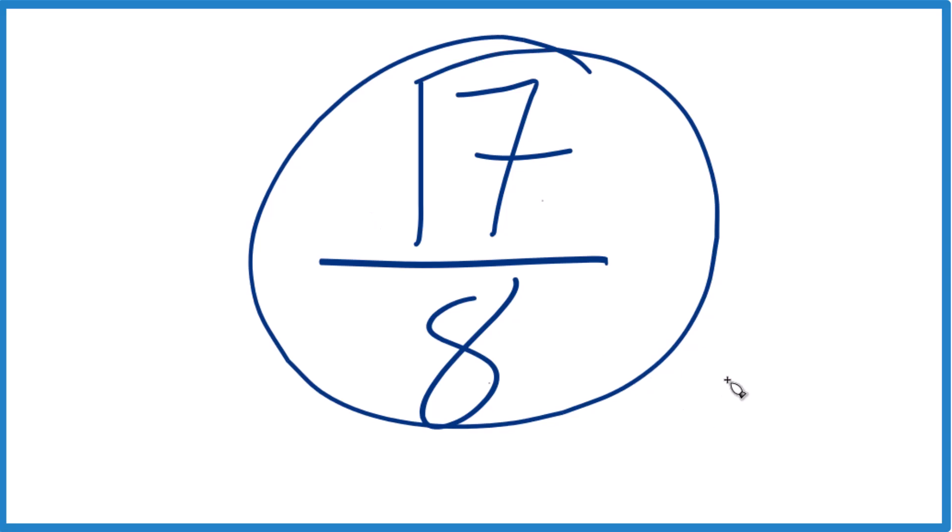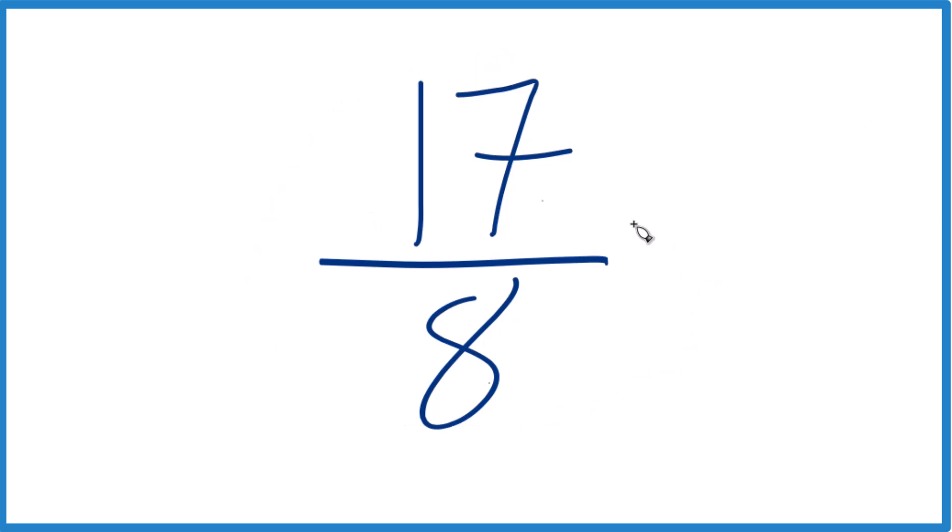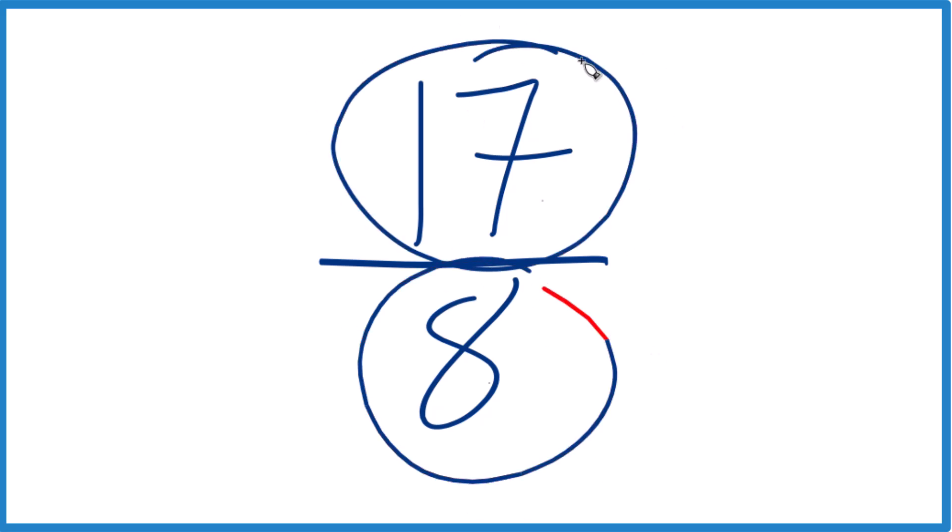We can't reduce this any further. We can, however, write it as a mixed number. That's because 17 is larger than 8. This is an improper fraction. So let's write it as a mixed number.